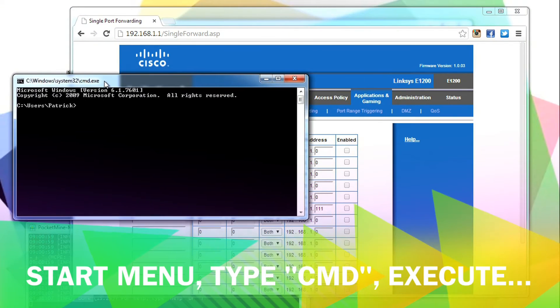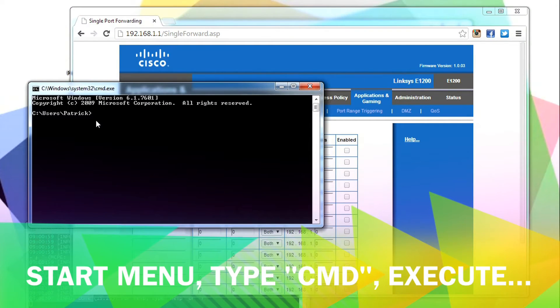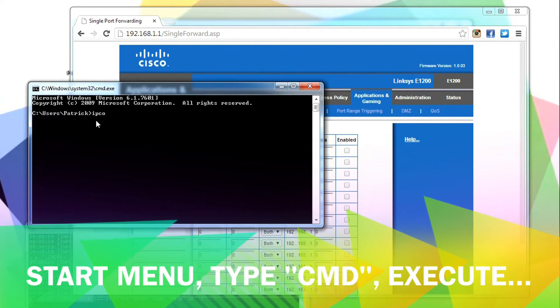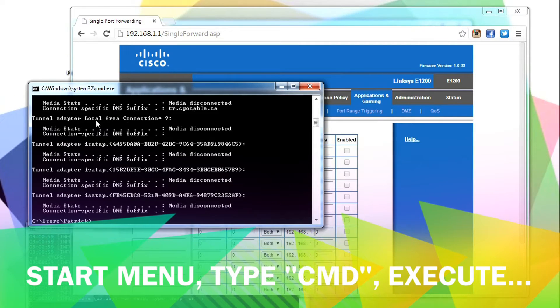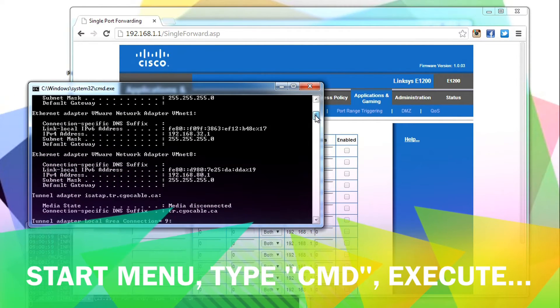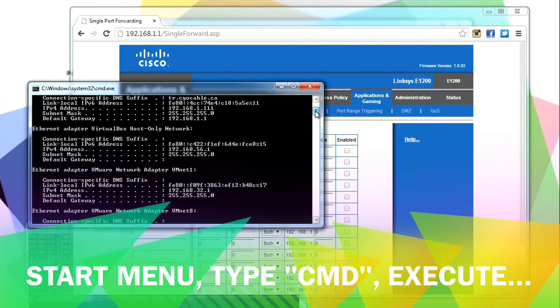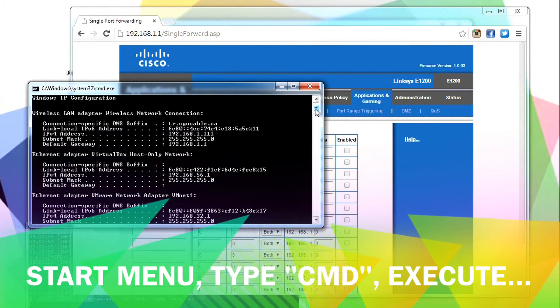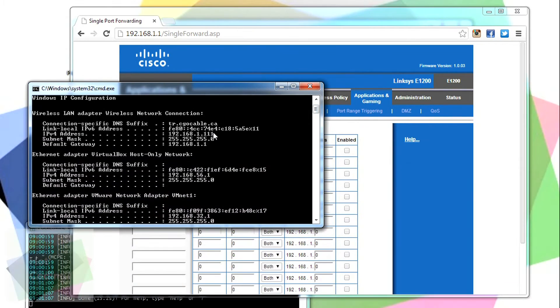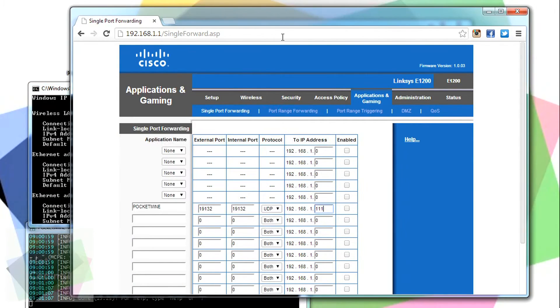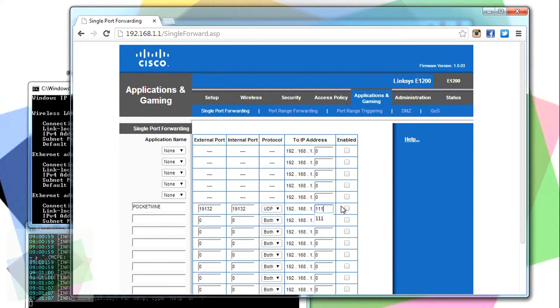To find that out, open a DOS window, just type in CMD and execute, and look for your local address. In my case, it was 111, so type in 111 in my case, and then enable it.